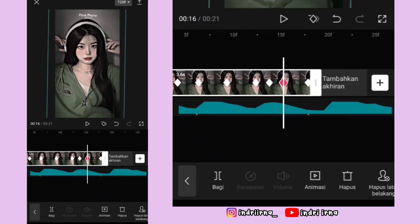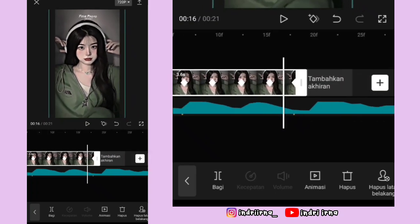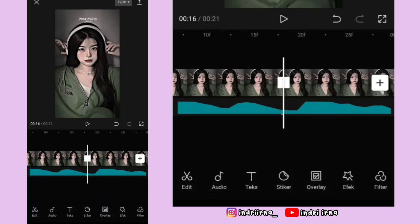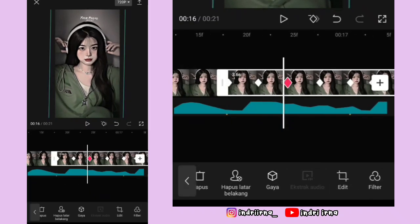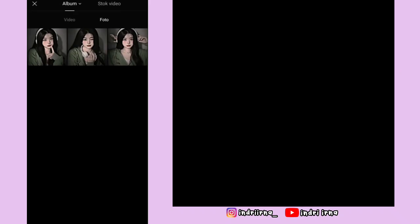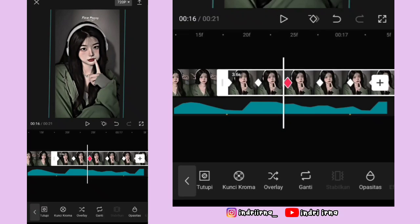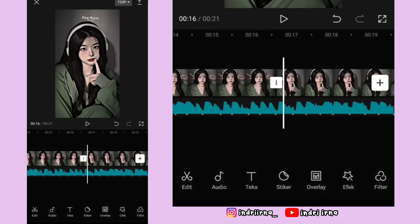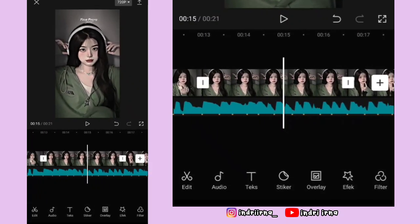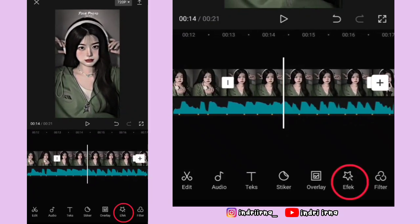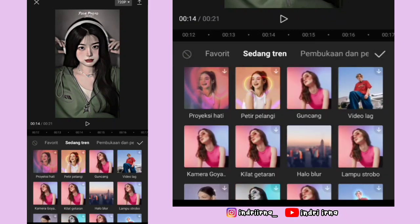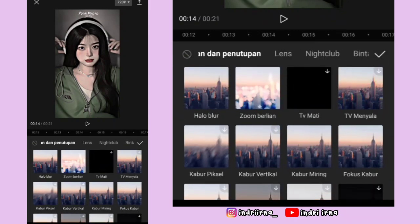Kalau udah sampai akhir, langsung aja salin foto yang kedua. Klik foto yang disalin, pilih fitur ganti, ganti fotonya pakai yang baru. Kalian bisa ke titik bit yang kelima di foto yang kedua ya. Kalian bisa pilih efek, terus pilih efek video, pilih pembukaan dan penutupan, pilih zoom berlian, pilih checklist.